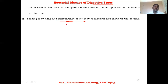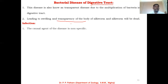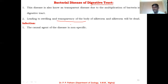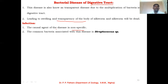The main signs of this disease are swelling and transparency of the body of the infected silkworm. If the disease is high in stage and infection is at its highest, the silkworm will be dead within a few days. The causing agent of this disease is non-specific, meaning all types of bacteria can be involved in causing this disease. However, the common bacteria associated with it is Streptococcus species, which mainly causes bacterial digestive tract disease in silkworm.